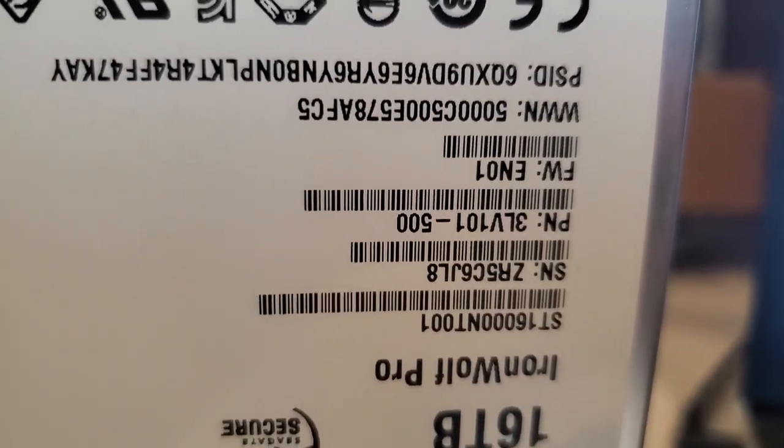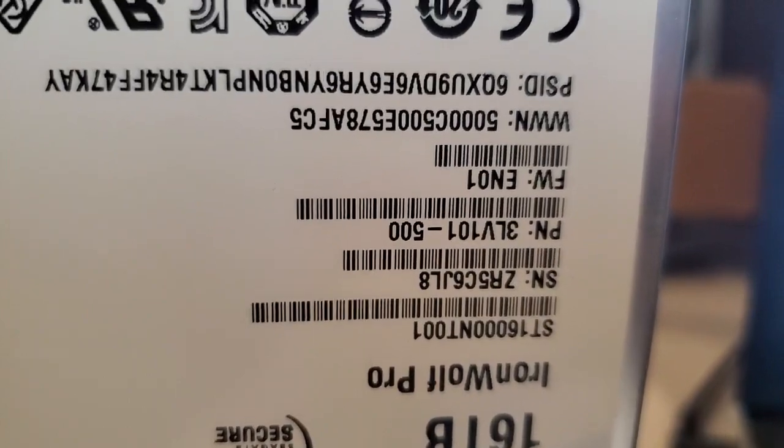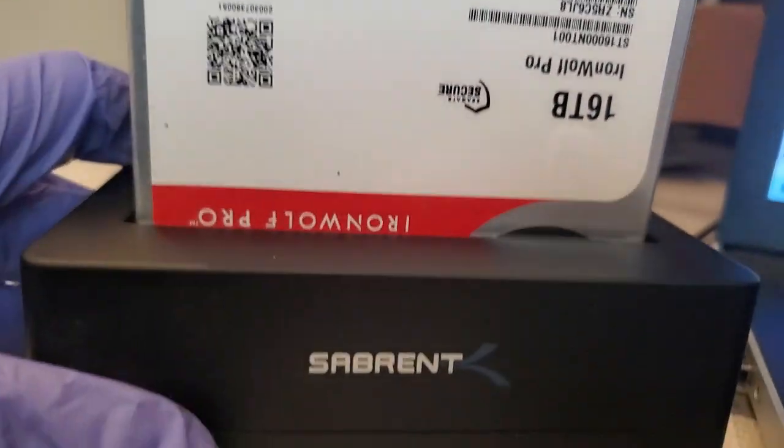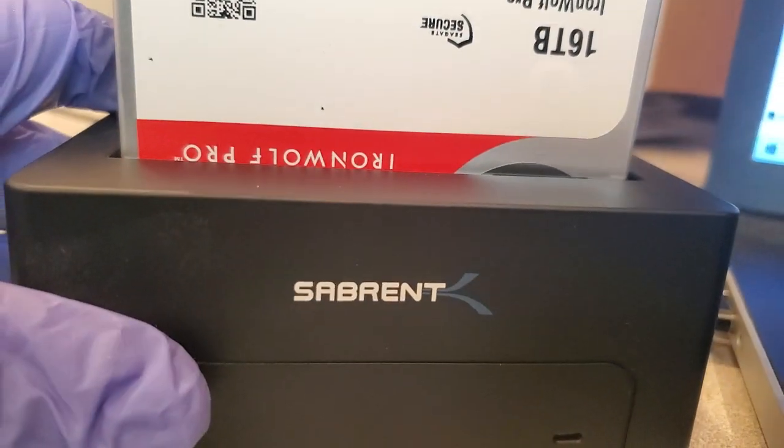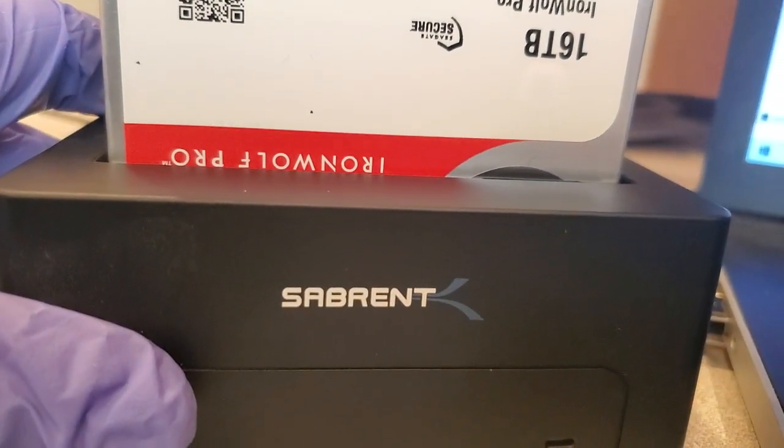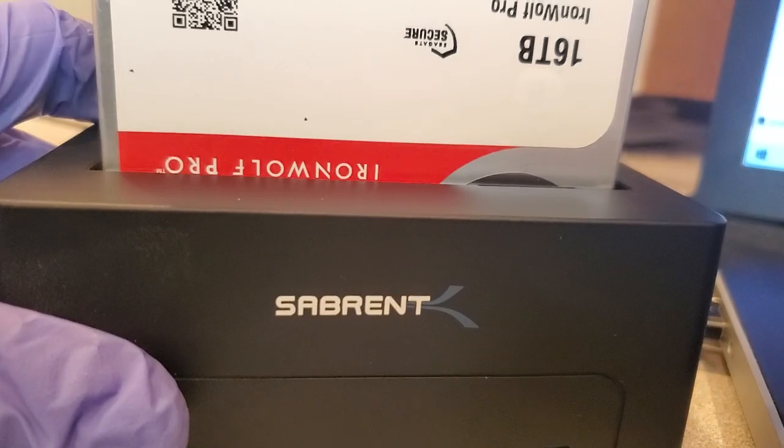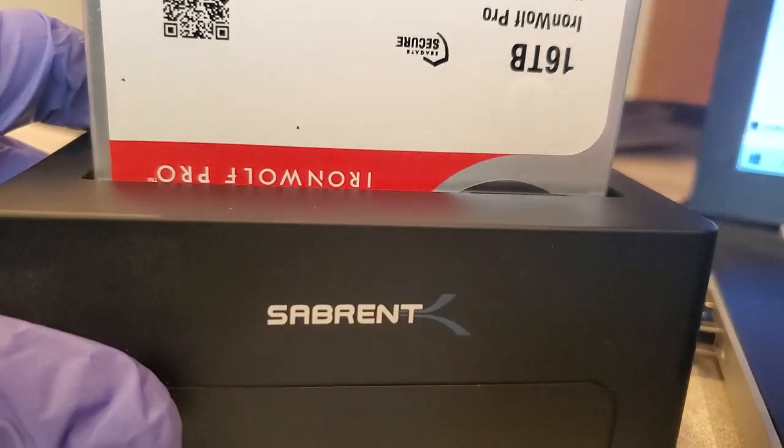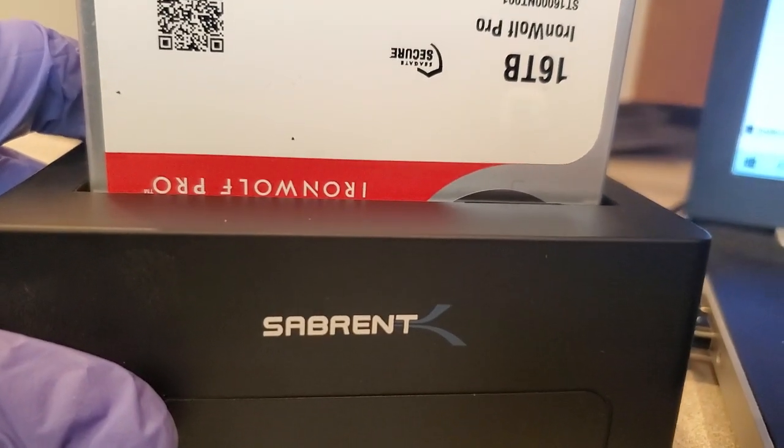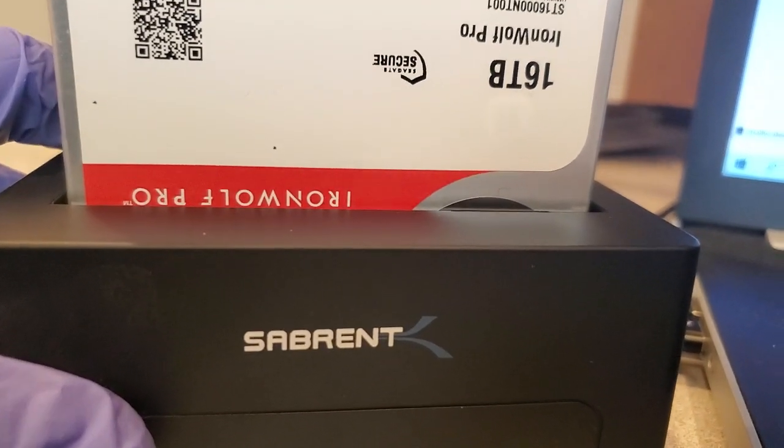I know it's upside down, but it's inside of a docking station which is a Sabrent, which is capable of detecting a 20 terabyte drive.